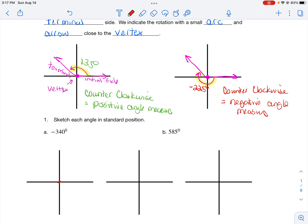So let's sketch the angle negative 340 degrees in standard position. I start as always with the initial side on the positive x-axis with the vertex at the origin. I'm going in the negative direction, so clockwise. I rotate until I get to 340 degrees — all the way around the circle is 360, so I'm just 20 degrees short of going all the way around. You have to draw that arc and arrow. There's the angle of negative 340 degrees in standard position.